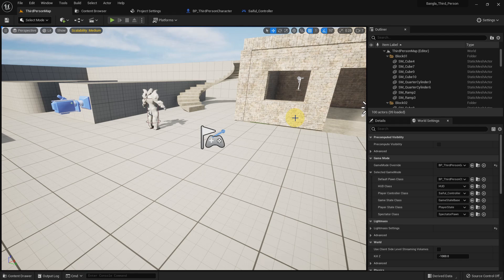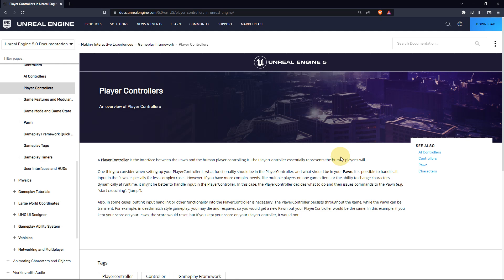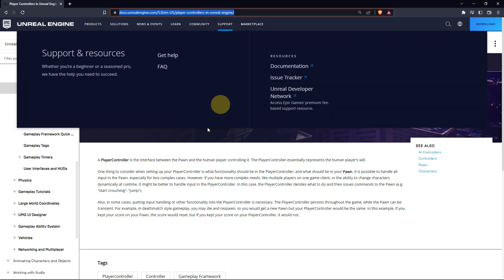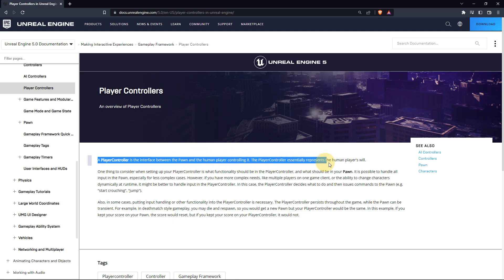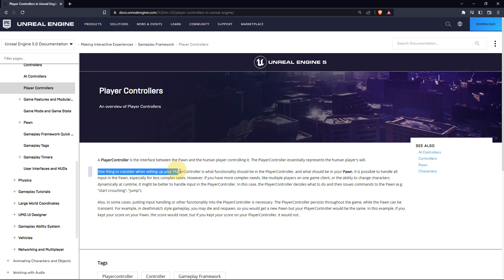Hi everybody, today I'm going to explain about player controller — what is player controller and how we can use it in Unreal Engine. If you go to the player controller page in Unreal Engine, they explain that a player controller is the interface between the pawn and a human player controlling it. Basically, it's like a remote control — we can control our pawn or character with it.